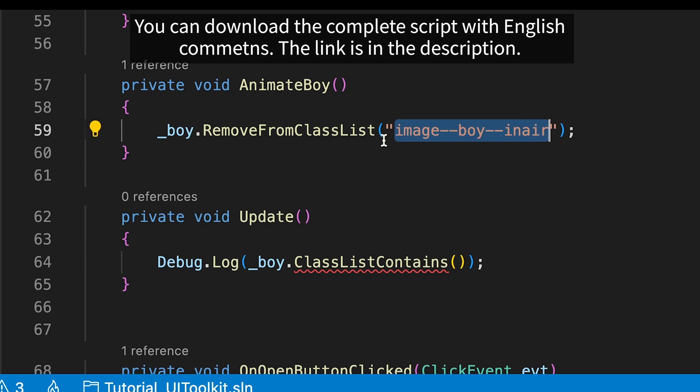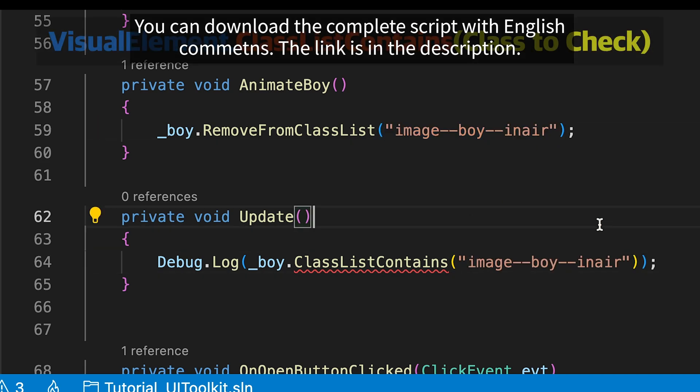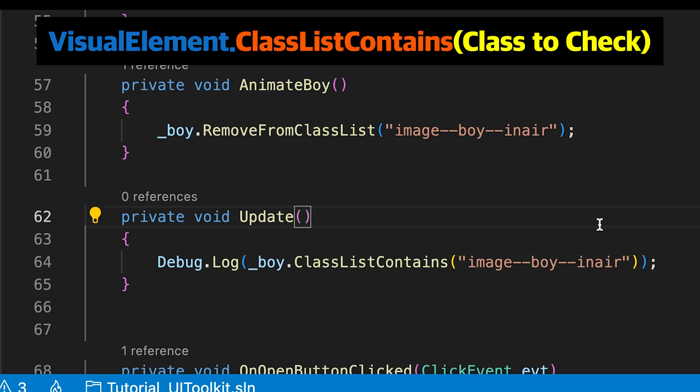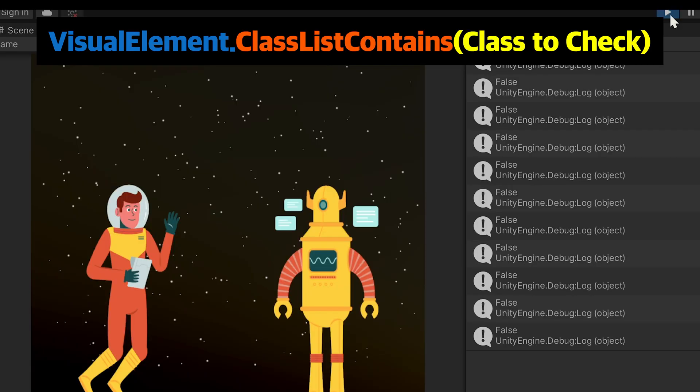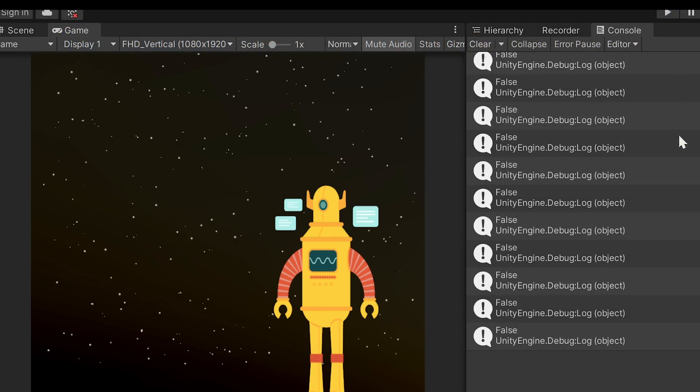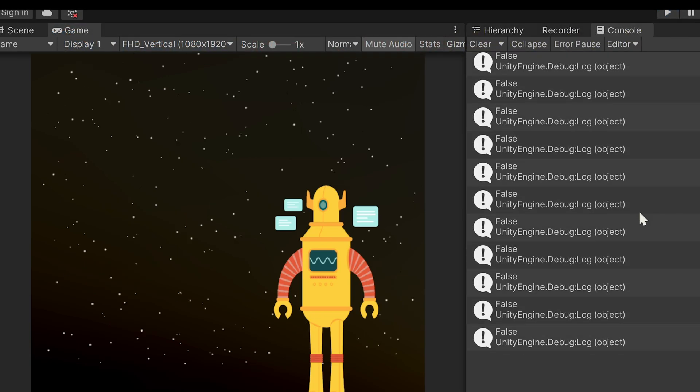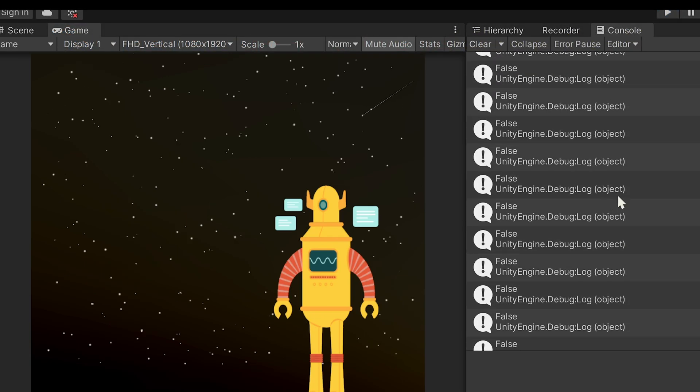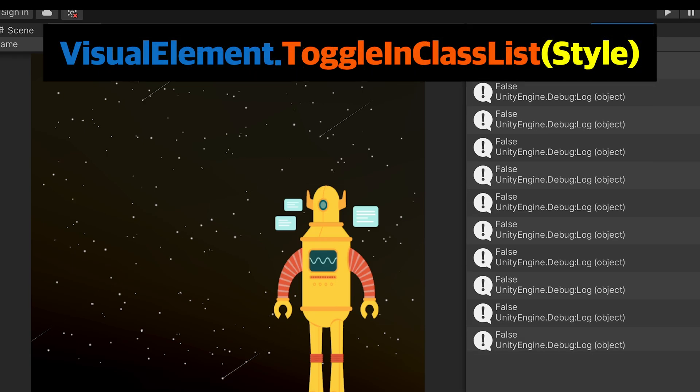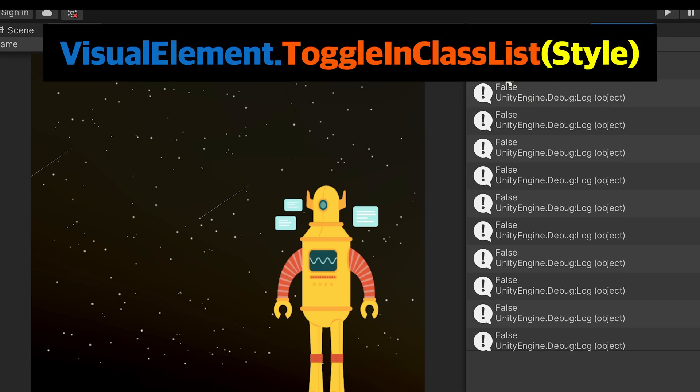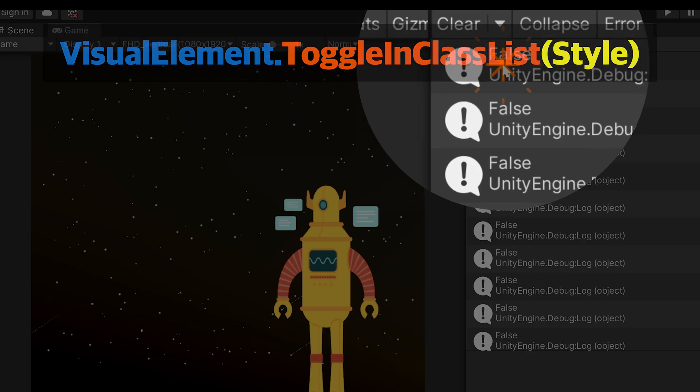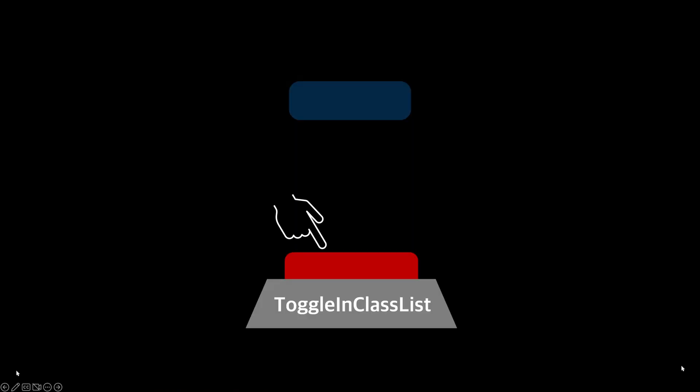Next is the state issue. The first thing that comes to mind is the class list contains method. We used it for debugging earlier. It sounds reasonable enough to check if a class is in the list with this method. However, there is a much more well suited solution. It's the toggle in class list method. Basically, it adds or removes a style. What makes this method special is that it can distinguish when to add or remove.